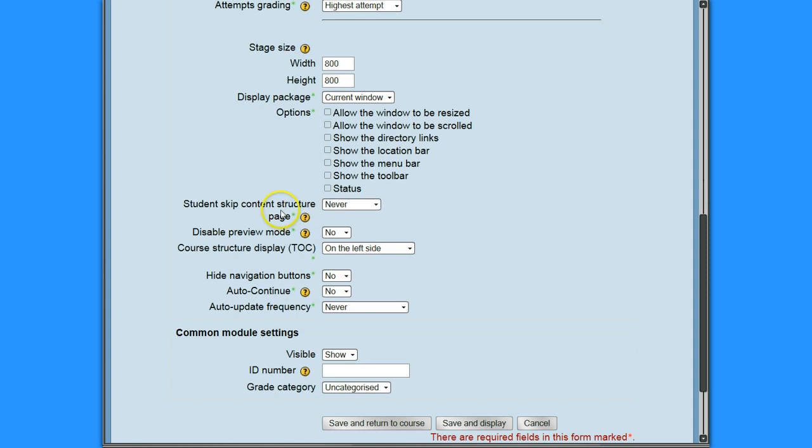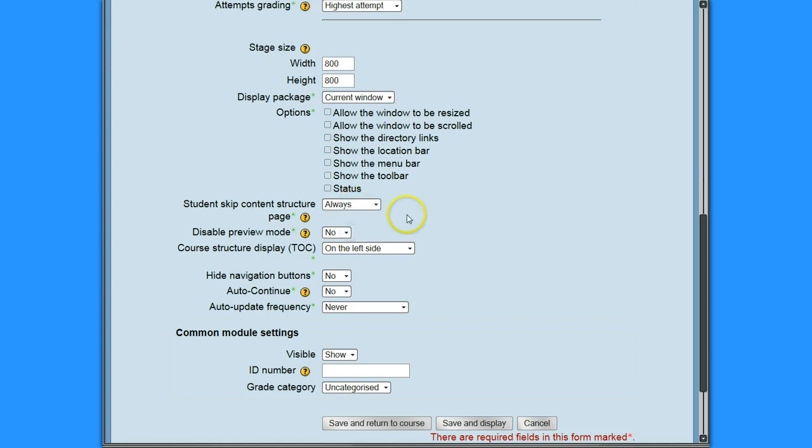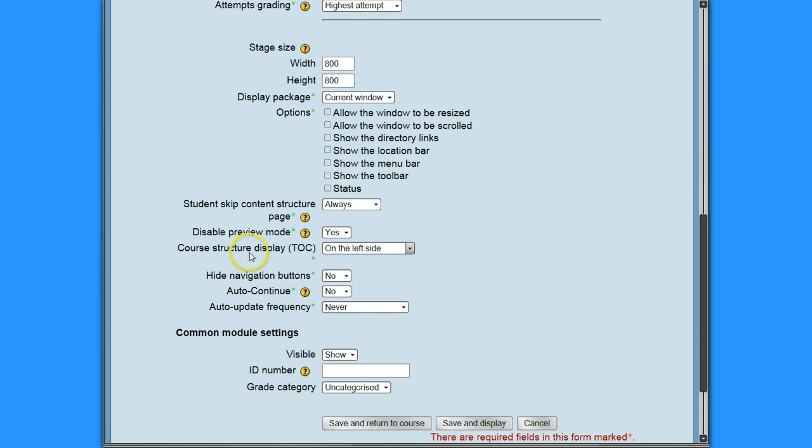Students allowed to skip the content structure. This is where you see the content structure at the side, and I'm just going to say always. You can leave it with the defaults and play with those defaults and see what you like best when you're doing this. Disable preview mode. I don't want them to be able to preview. I'm just going to say yes. Of course, structure display, I'm going to make that hidden.